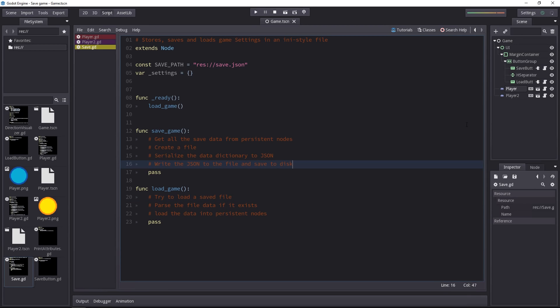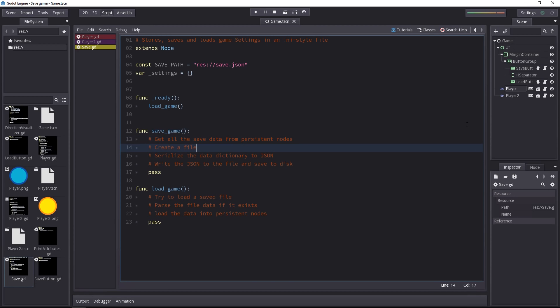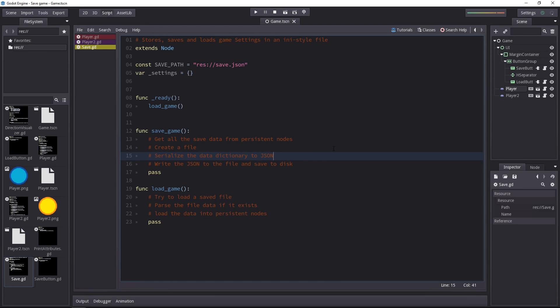When you're going to define a method, I invite you to always try to write these steps either in pseudocode or define what it's going to do sequentially. We're going to get all the saved data from the persistent nodes. Then we'll create a new file to store in memory. We're going to convert the dictionary we get from the player and player 2 to json and finally write the json to the file and save the file to the disk.